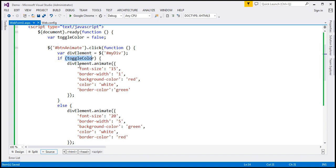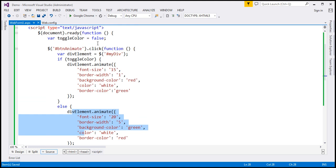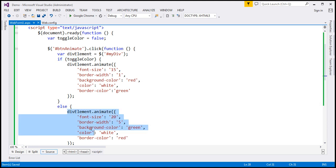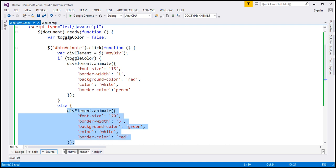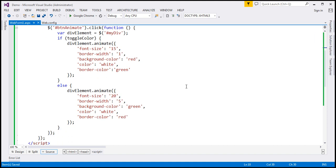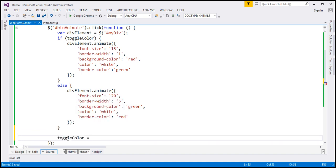So if the toggleColor variable is true, do the first set of styles; if it is false, do the else set — all inside the click event handler. The first time the button is clicked, toggleColor is false, so it goes to the else part, applies those styles, and animates them. Then at the end of the click handler, I set toggleColor to the opposite of its current value using: toggleColor = !toggleColor. So if it was true it becomes false, and if false it becomes true.